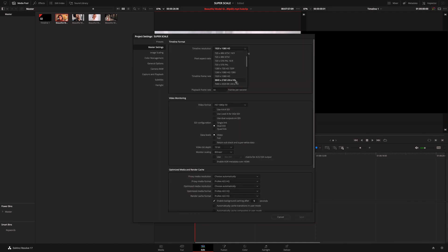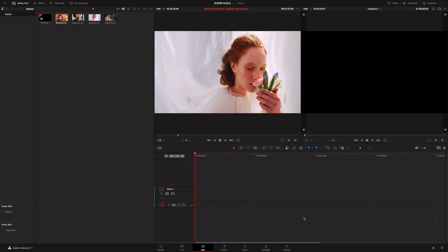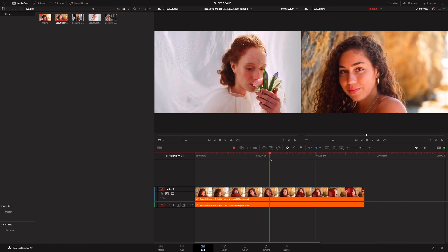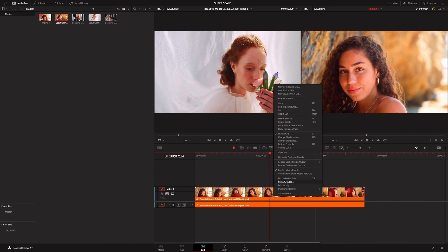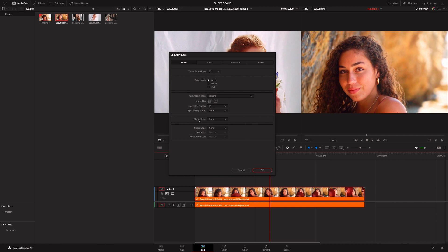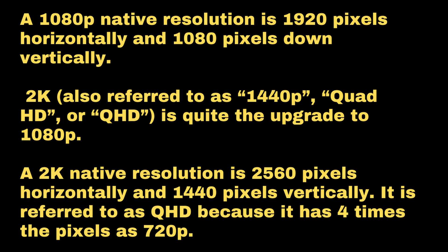First thing you do is make a 4K timeline. Then get your 1080p clip and drop it into the 4K timeline. Then right-click on that clip and pick Clip Attributes — as you see here — go to Super Scale, and then choose times 2, because 1080p is basically 2K as the first number indicates the K value.